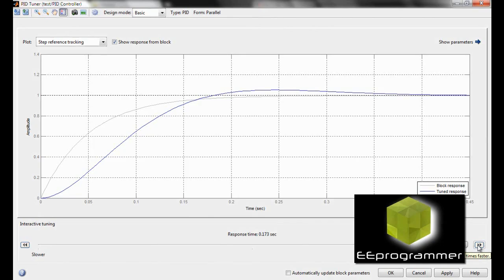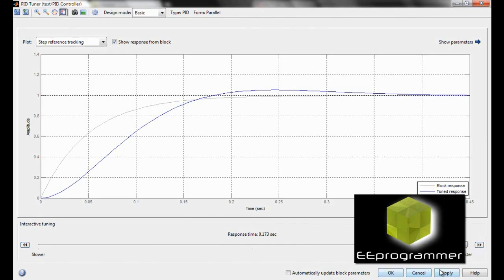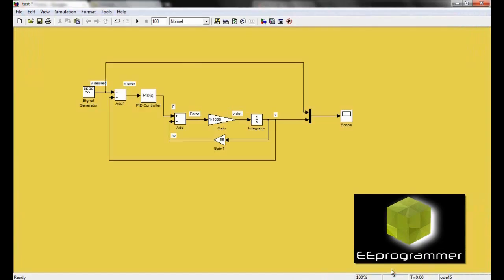Click on the PID controller once again if you do it by yourself. It will take a long time before it pop up this PID Tuner graphical user interface. It took me like more than 5 minutes. Click OK.